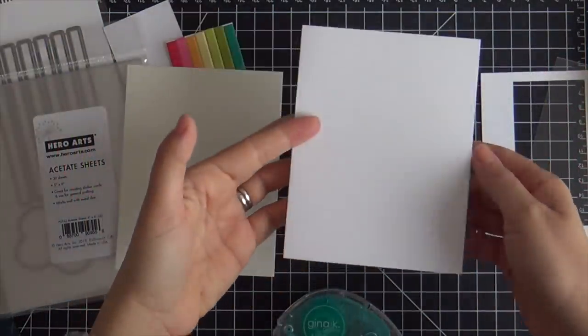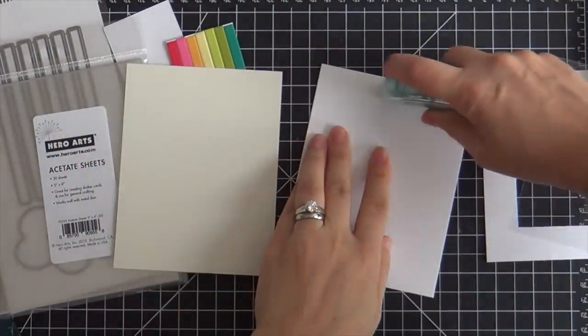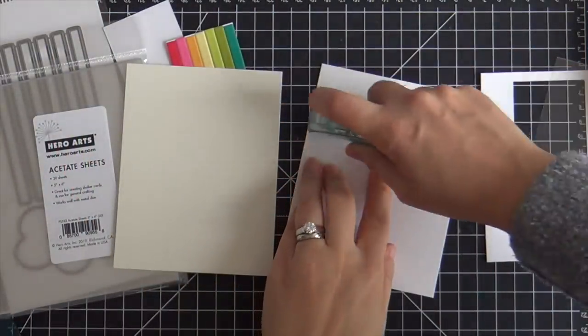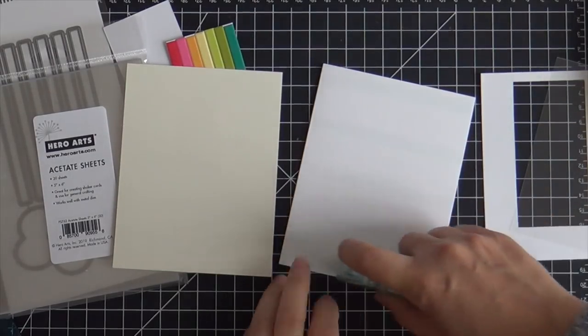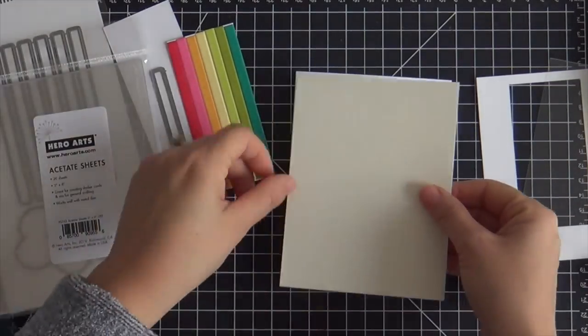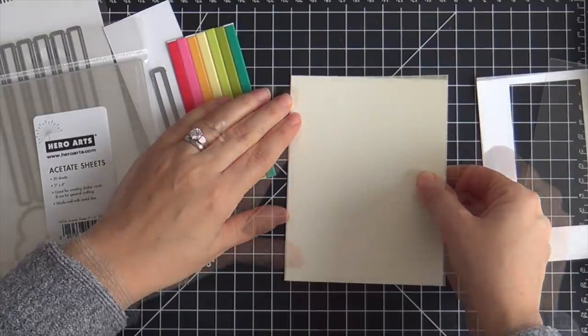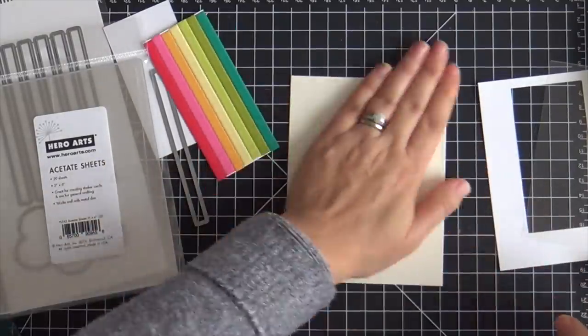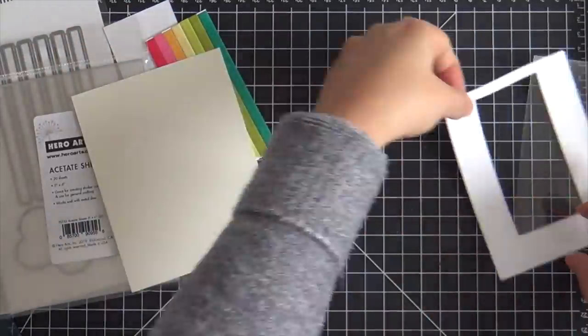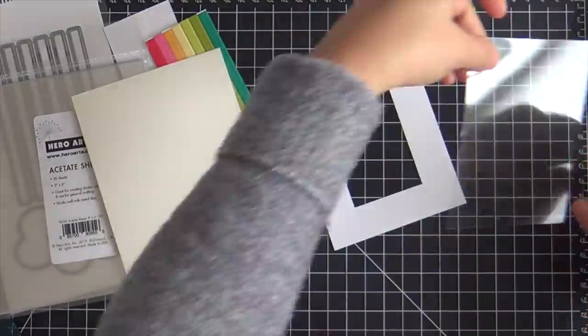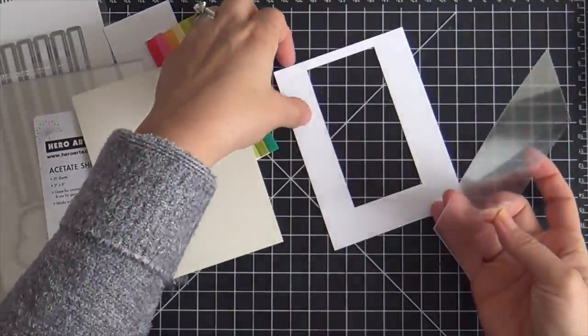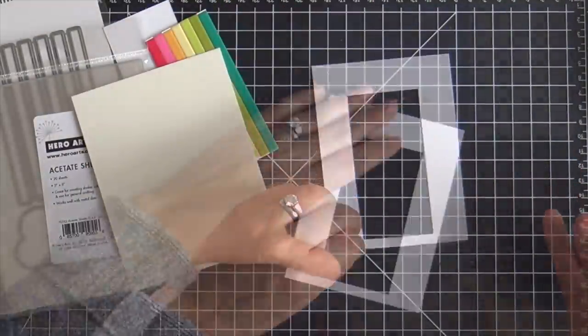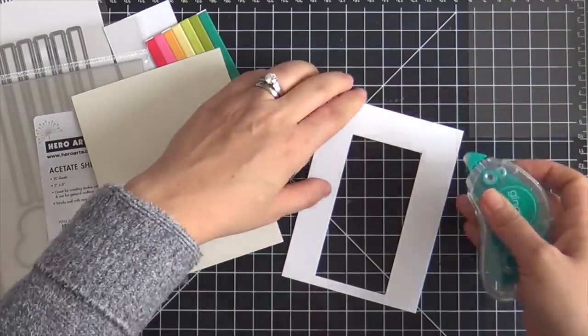Here's my card base. It's white but I felt like I wanted to have a little neutral contrast. So I'm adhering this cream panel onto my white card. There's something about a cream with a white with a rainbow that is just like bada boom. It tickles my fancy.